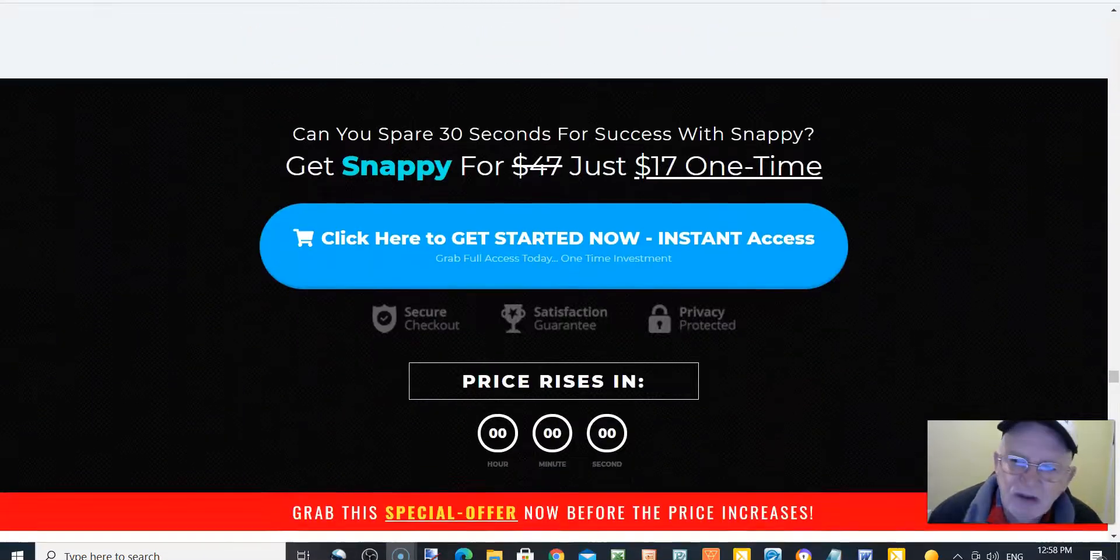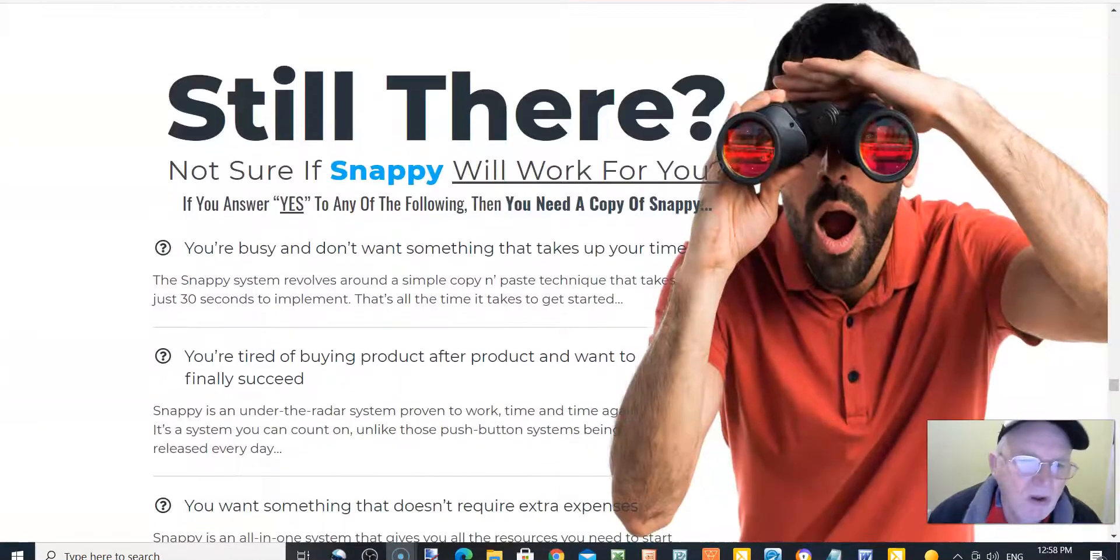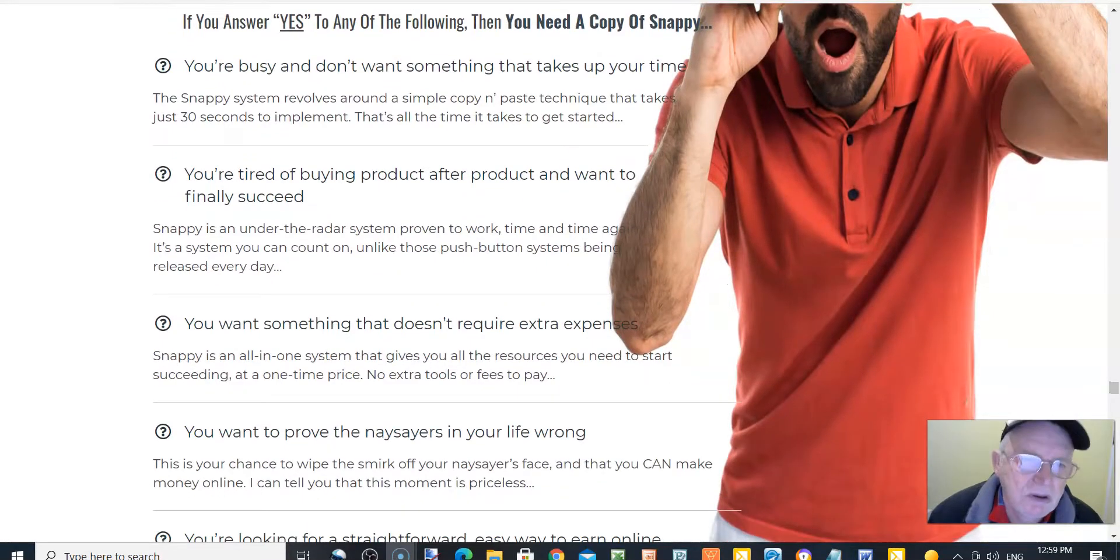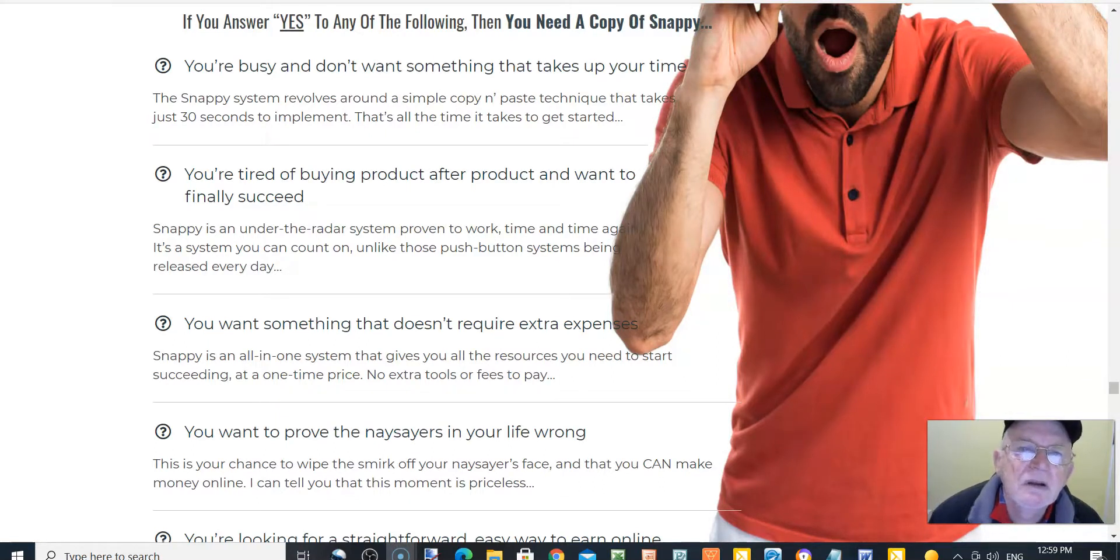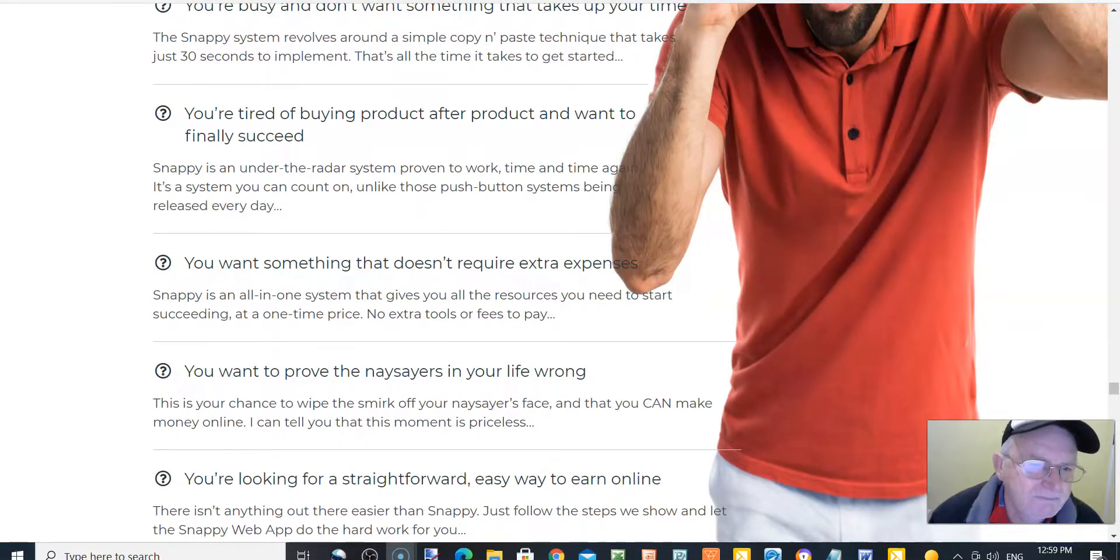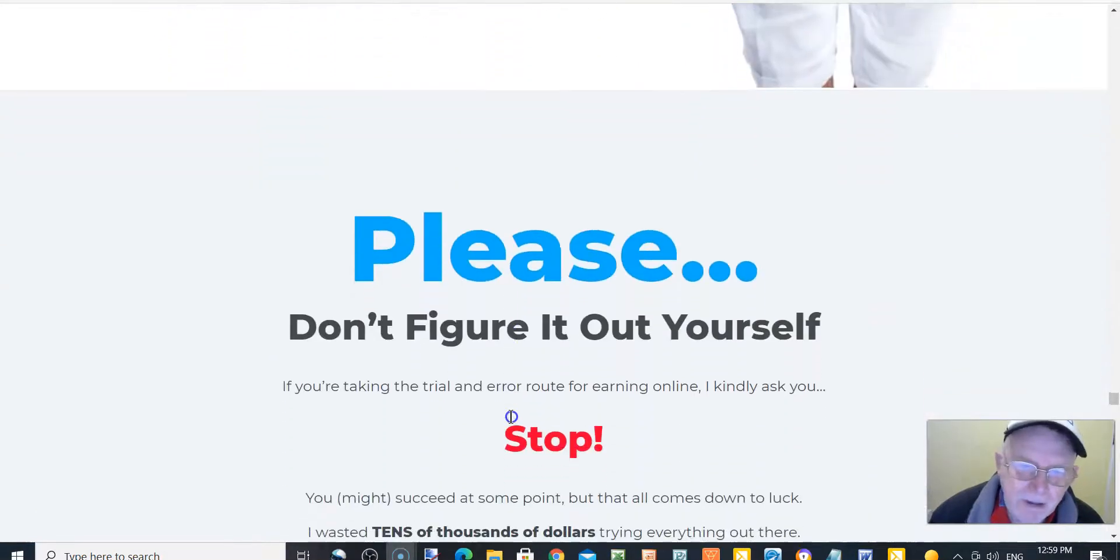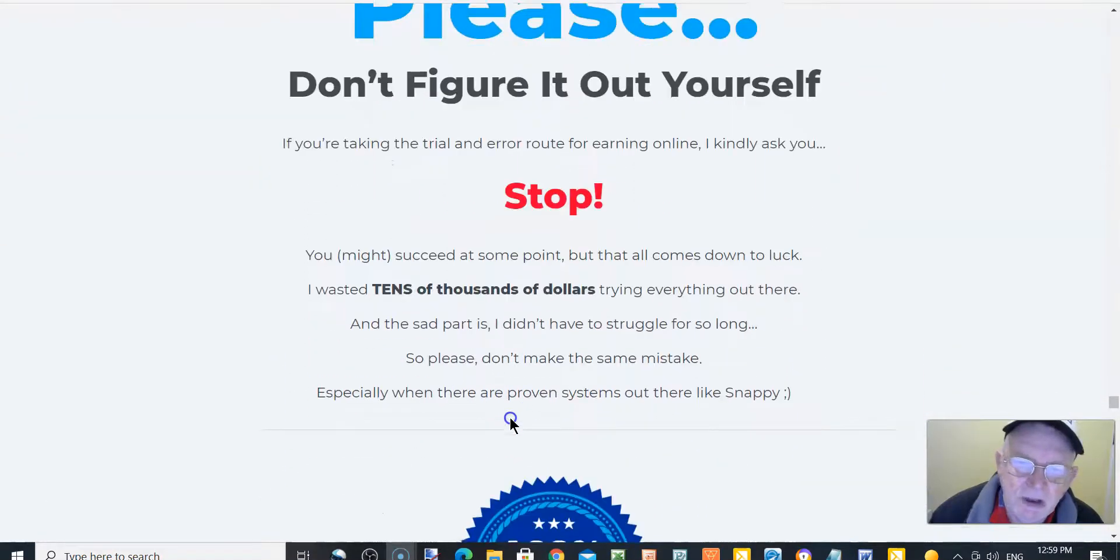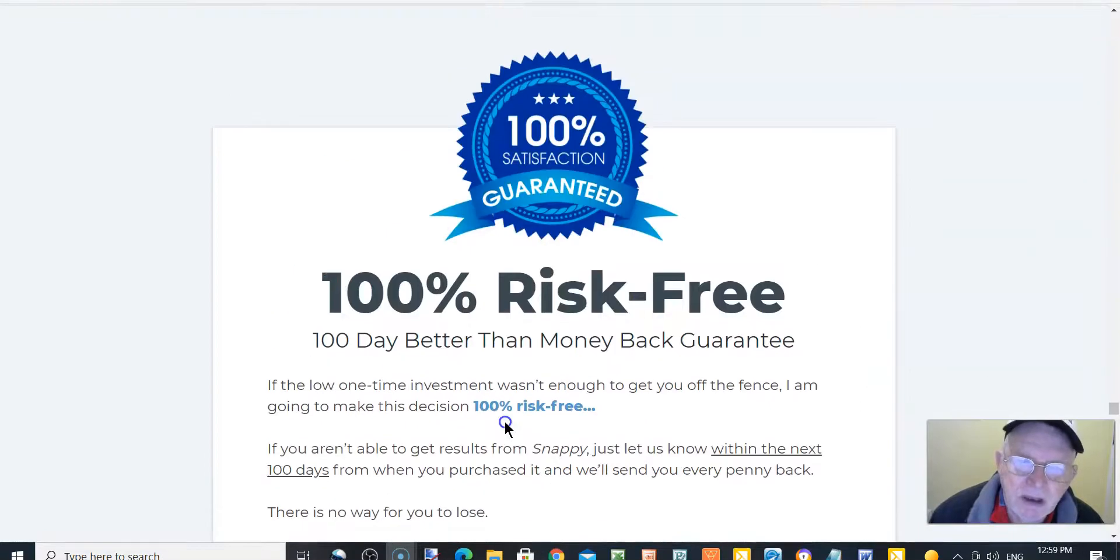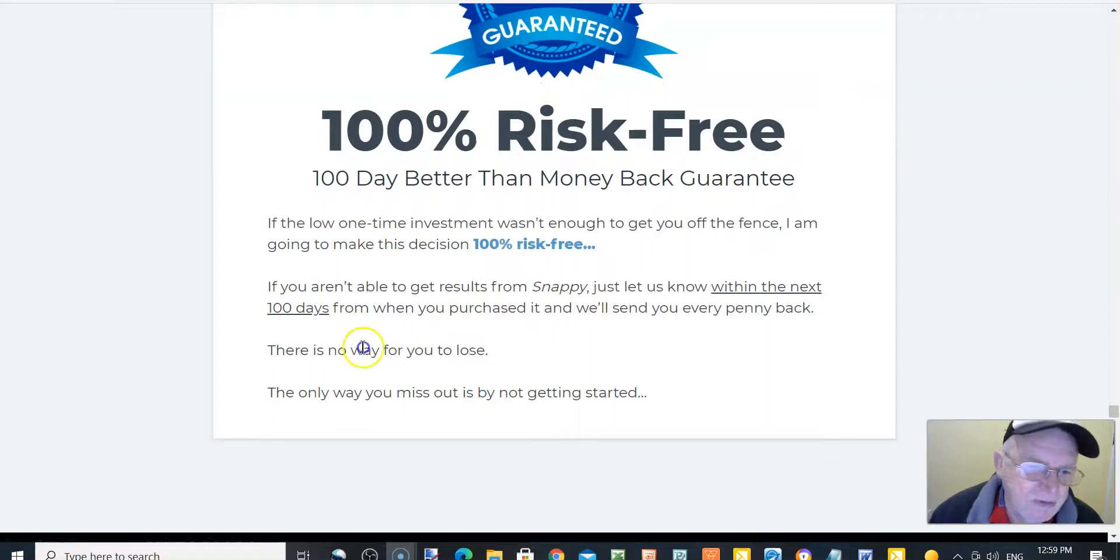How much will Snappy cost me? It's probably expensive, right? No, it's not. So what's the catch? There is no catch. Snappy only costs you $17, one-time payment. Still there? Not sure if Snappy will work for you? Well, if you answer yes to any of the following, you need a copy of Snappy. I'll leave you to read those.